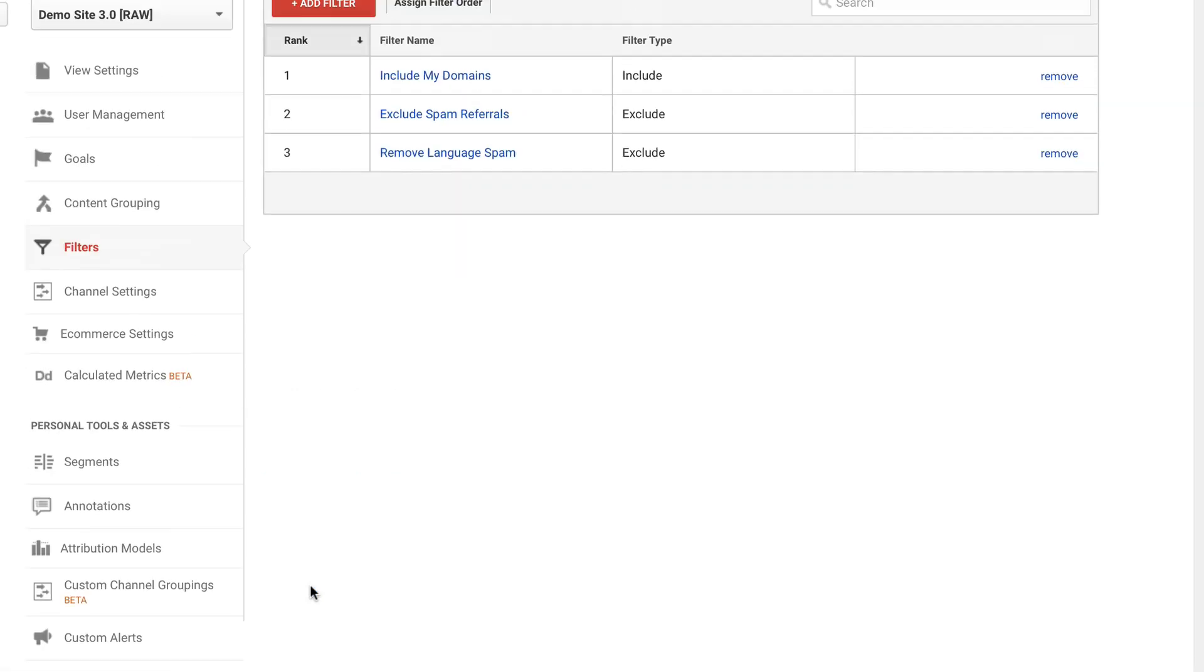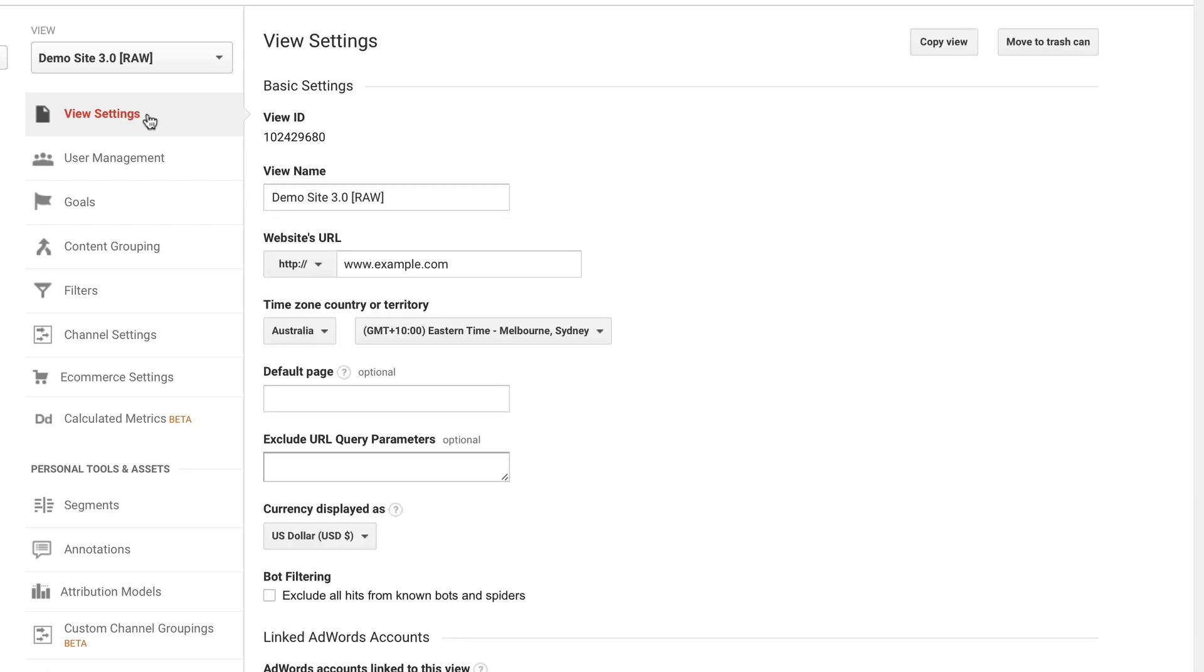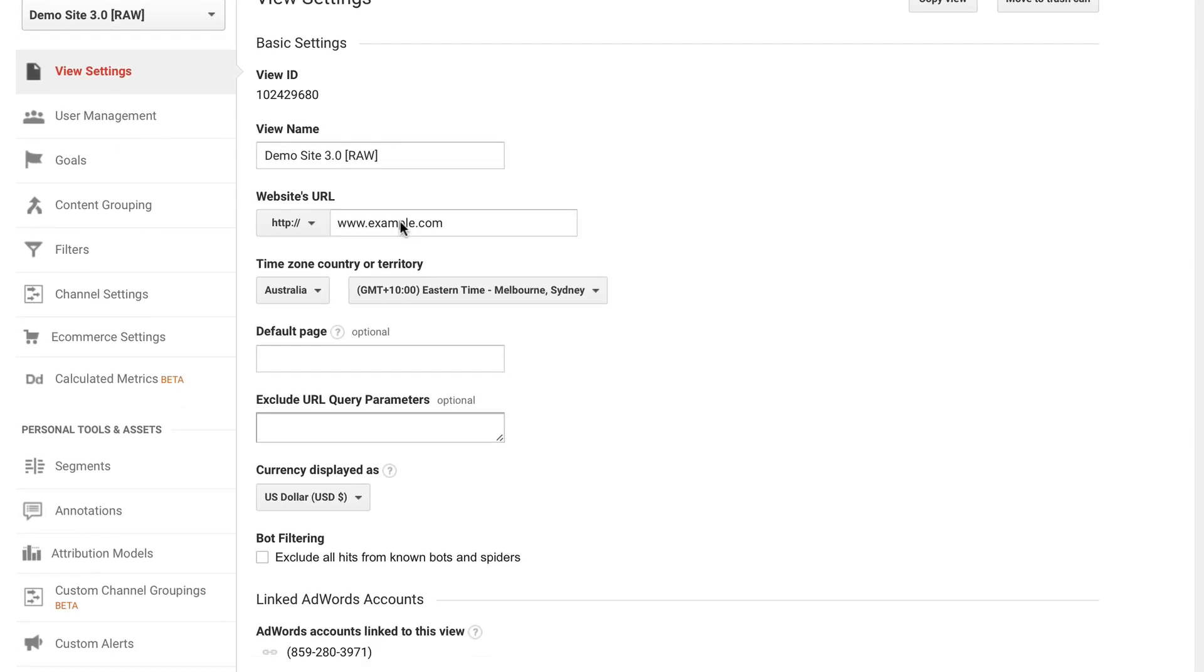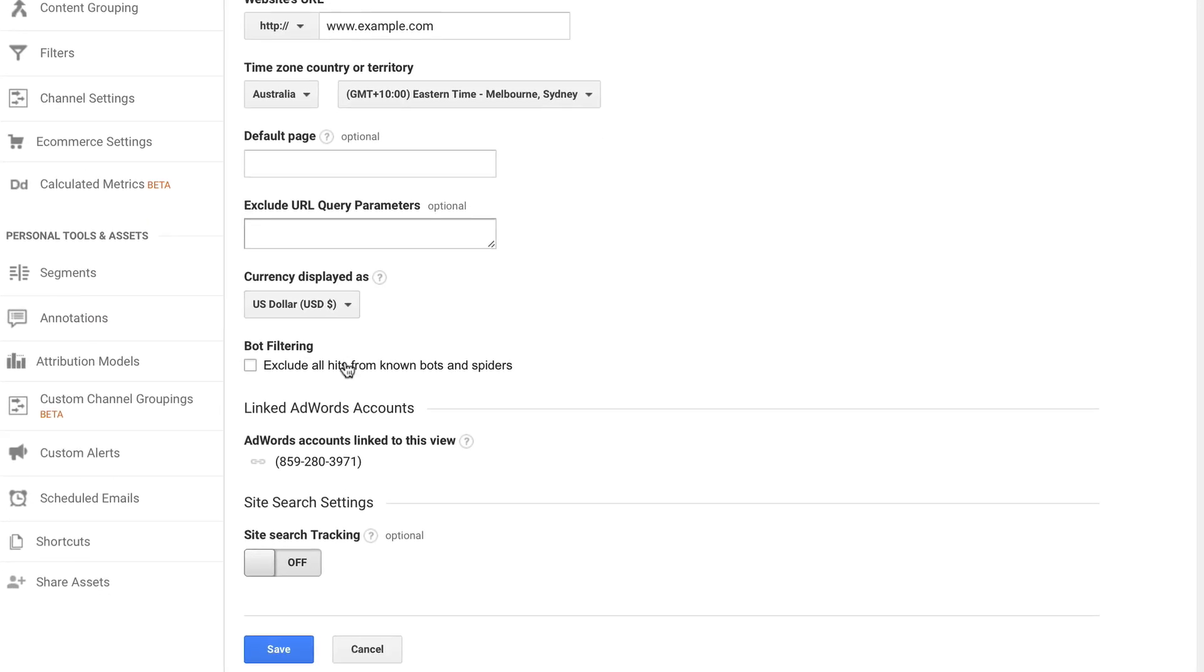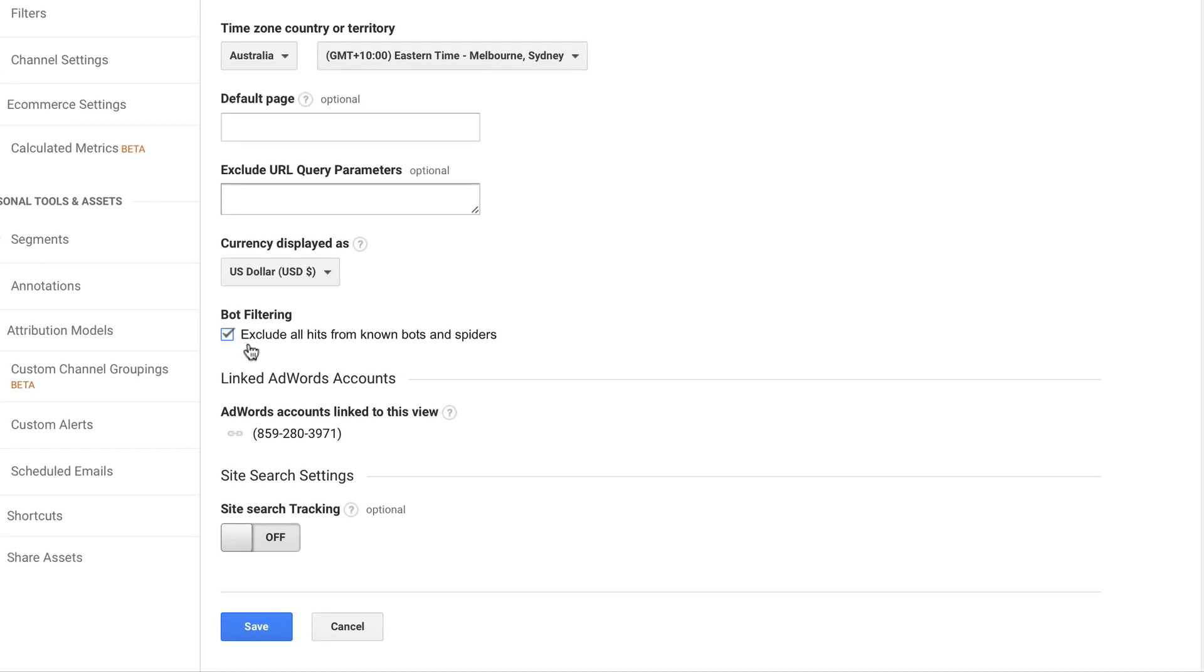From here the final thing that I want to do is to actually exclude bot traffic from showing up inside Google Analytics using the view settings. So I can just click on view settings at the top. And then I can just make sure I have exclude all hits from known bots and spiders checked. And I can save this setting. And what this means is that the Google Analytics team will automatically apply filters to remove any known bots and spiders.